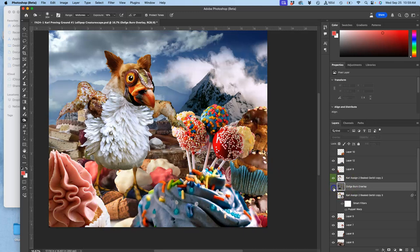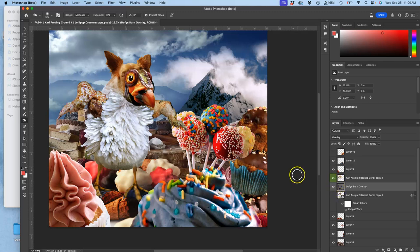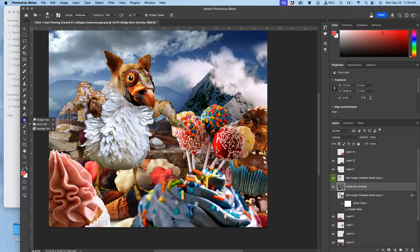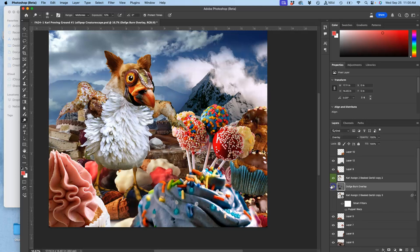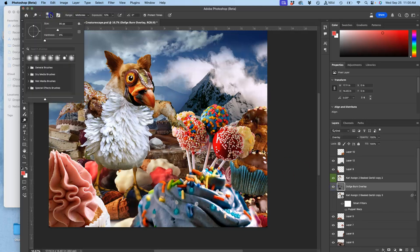Okay, so lots of burning. What about dodging? Do you remember what dodge does? Yeah, it does the opposite. It will work with the highlights. So I'm going to change to the dodge tool. On the same layer, I'm going to use the midtones.